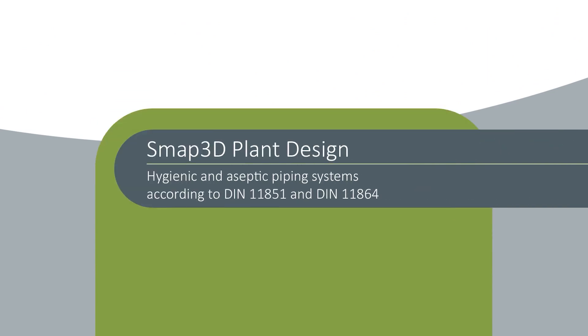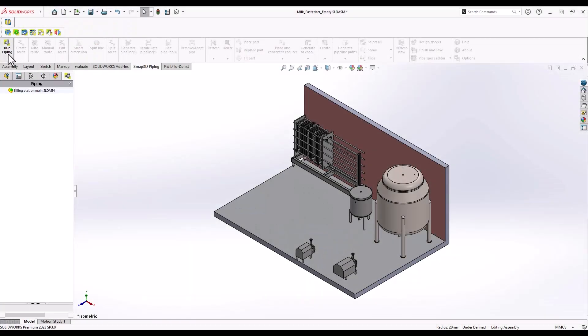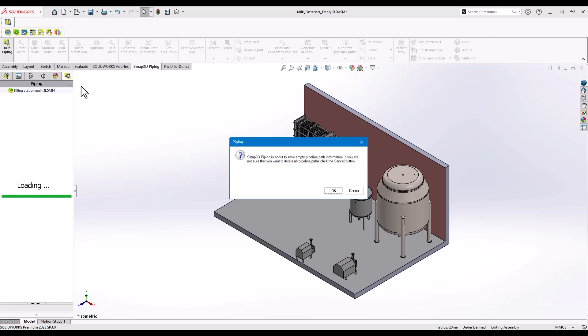Hello and welcome to our SMAP3D demo video. In this tutorial you will learn how easily you can design and optimize hygienic and aseptic piping systems using SMAP3D plant design.